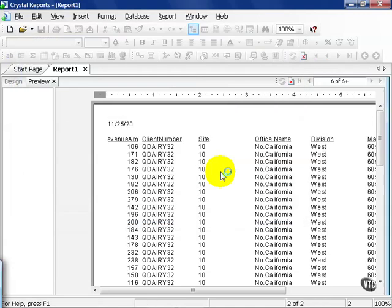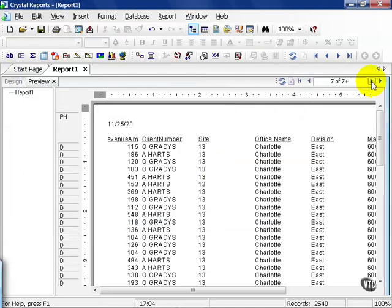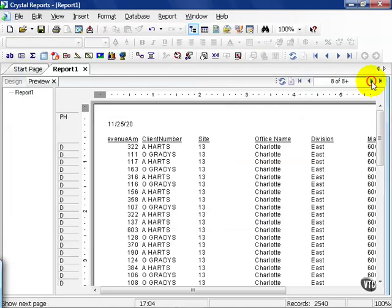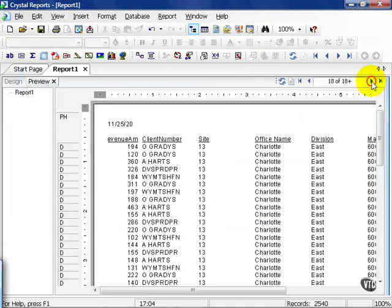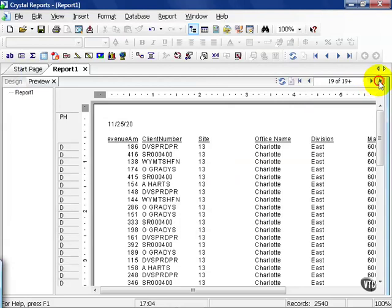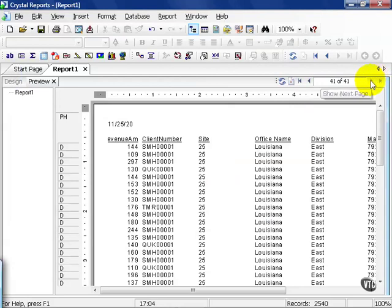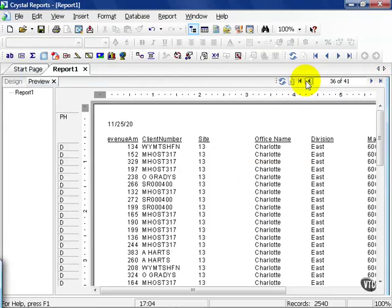Let's go ahead and refresh our data. All of a sudden, I have more offices that appear. I have Charlotte, in addition to Northern California, and I have Louisiana. These finally met more of the conditions.